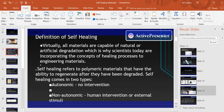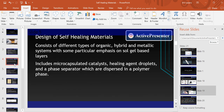Virtually all materials are capable of natural or artificial degrading, and scientists today are still incorporating these concepts of healing processes in engineering materials. The design of self-healing materials consists of different types of systems, with some particular emphasis on sol-gel-based layers and a phase separator, which are dispersed in a polymer phase. The design of self-healing materials continues to grow today. Encapsulation of monomers and catalysts are key components for the self-healing process, and this behavior focuses on specific molecular structures and the performance of polymers, which I will discuss later.